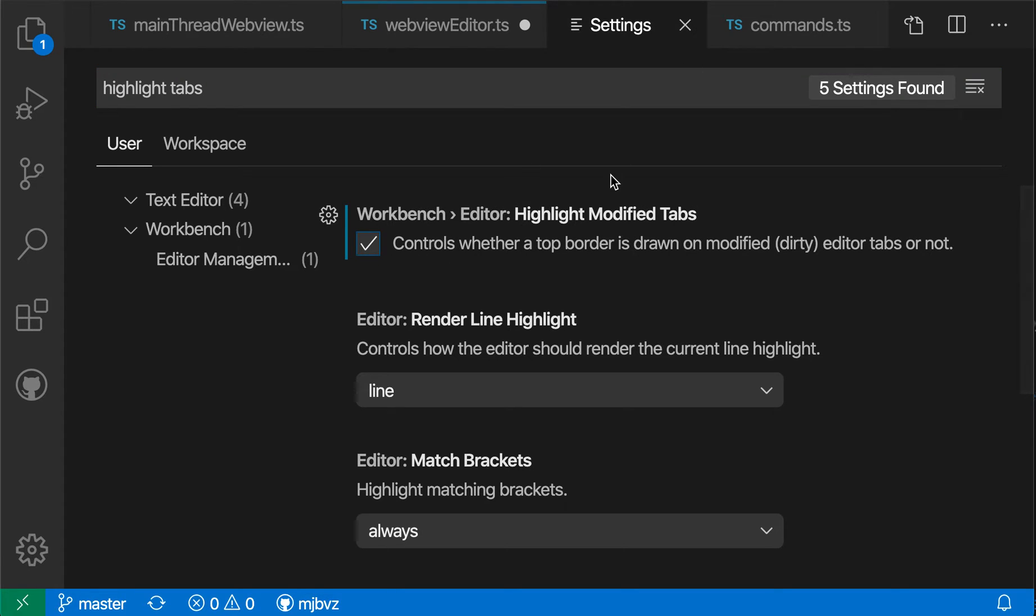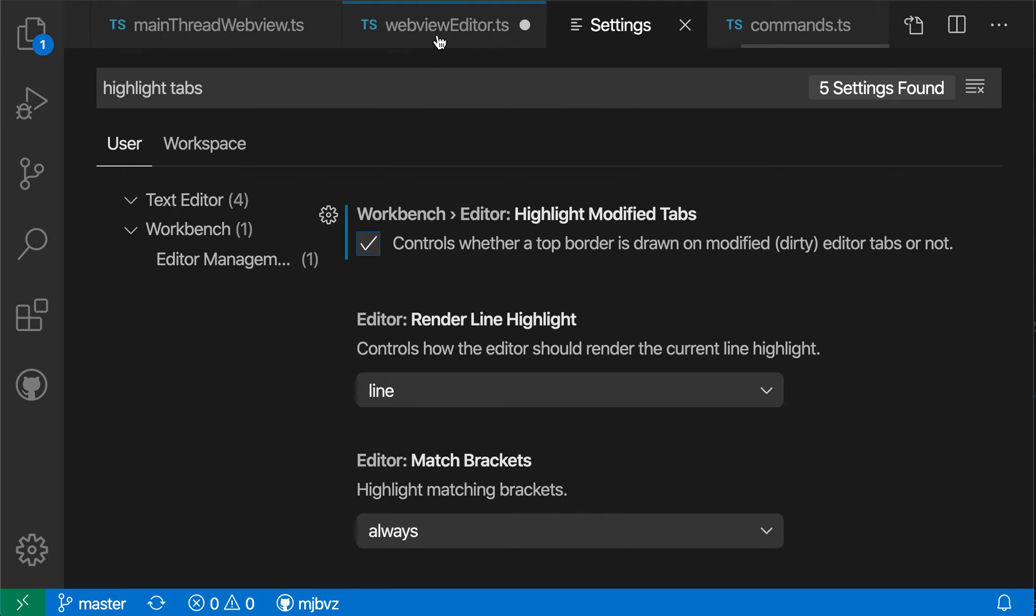So when I enable this setting, notice that this little blue bar appeared atop this one tab that's been modified. This is a stronger visual indicator that this file is now dirty.